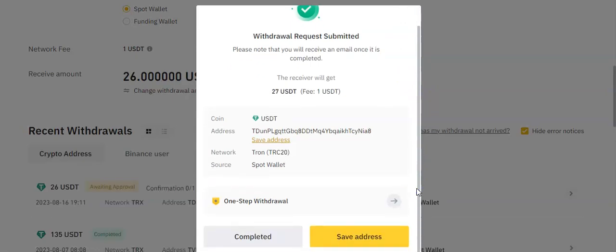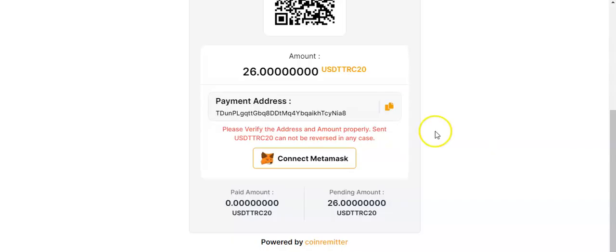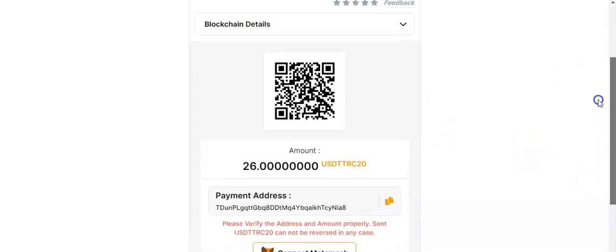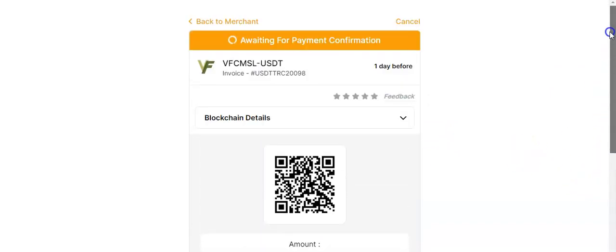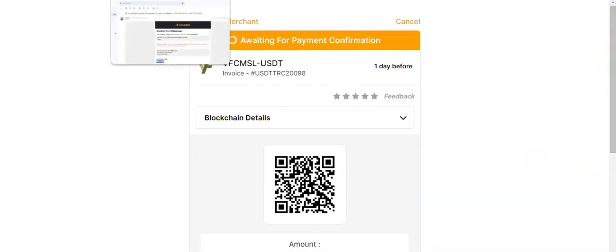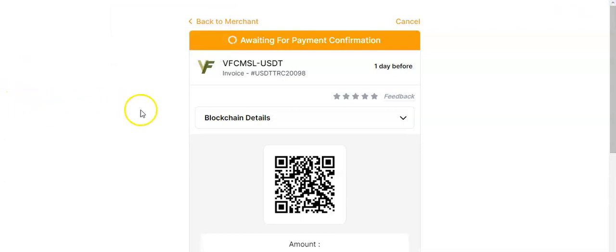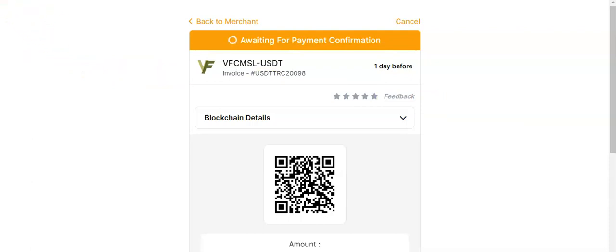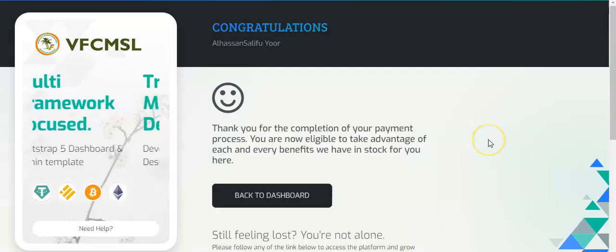Just wait for the network confirmation, the TRON network confirmation. Very soon it will be done. So here they are waiting for payment. Once it comes you will be set up and you'll have a full dashboard. So just wait a while, a few minutes. Once it is confirmed by the TRON network it will be approved and confirmed on your Victoria's Flourish Cooperative account.